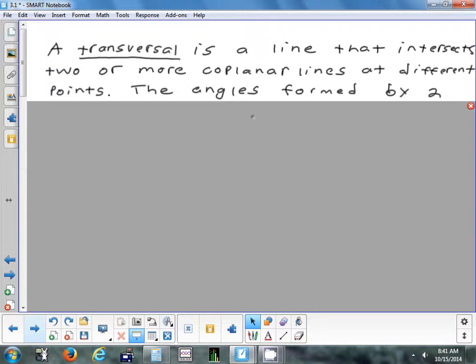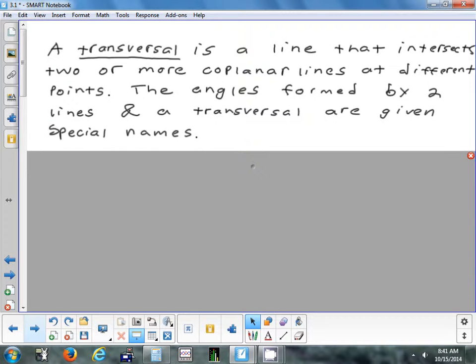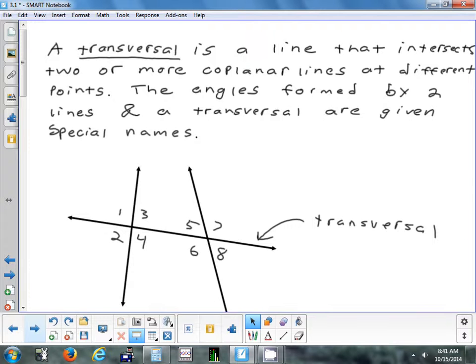The next thing we're going to talk about is called a transversal. A transversal is a line that intersects two or more other lines in the same plane at different points. We're going to start specifically with two lines, then draw a line that goes across both of them — that's called a transversal — and we're going to create eight different angles by doing that.